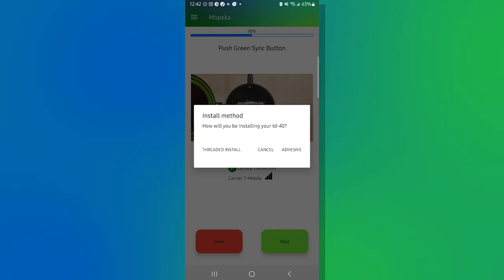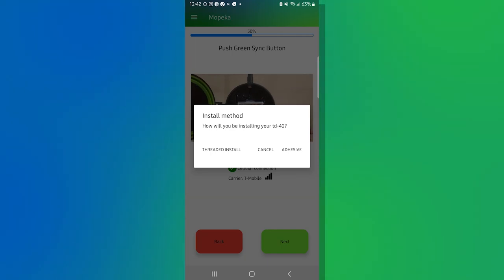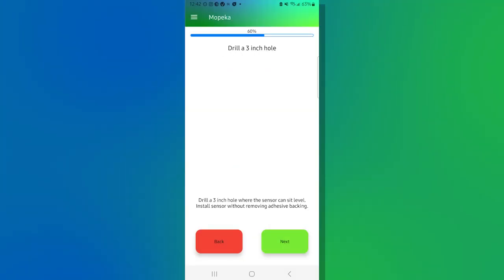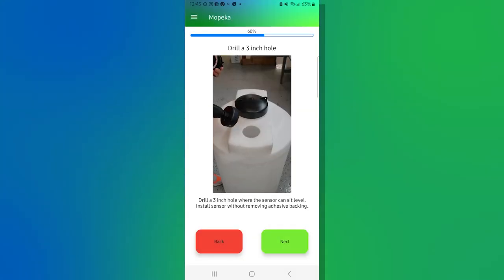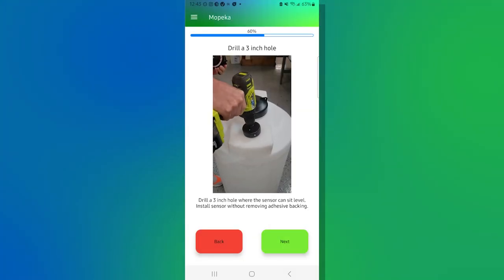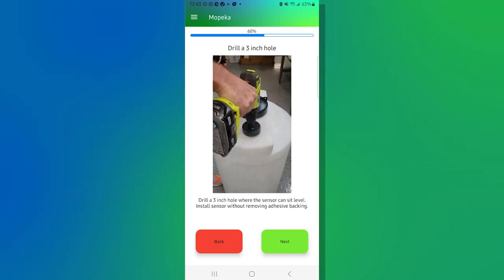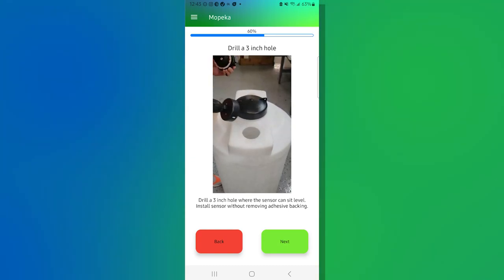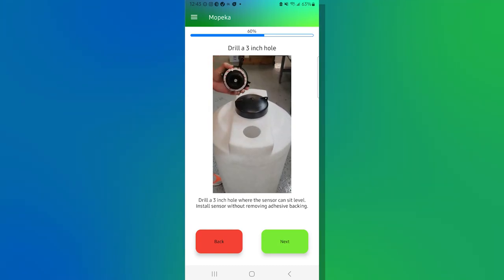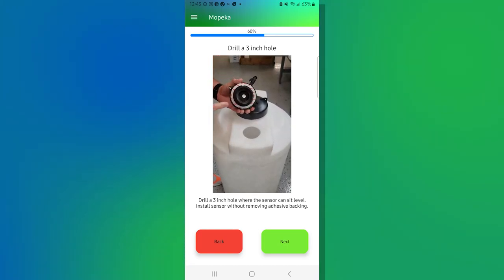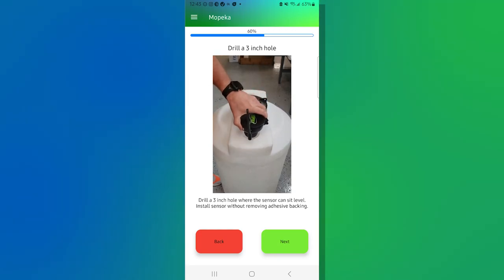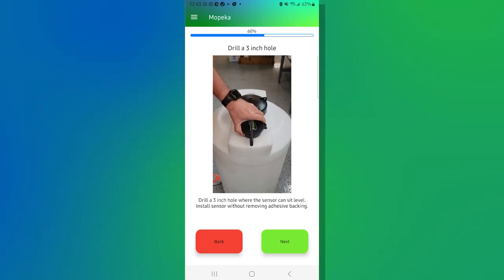So now it's going to ask me whether or not we're going to be using a threaded install or we're going to use an adhesive install. So today our tank does not have a two inch threaded port, so we're going to use adhesive. I'm going to click on that and it's going to give us a quick little video of how we drill a hole if we need to drill one.